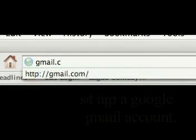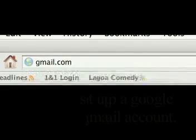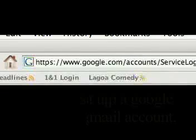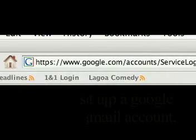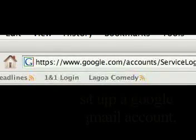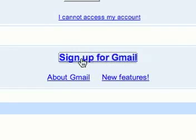First thing you're going to do is go to gmail.com. Once you're there, you'll see a screen like this. We're going to click on sign up for an account right here — sign up for Gmail.